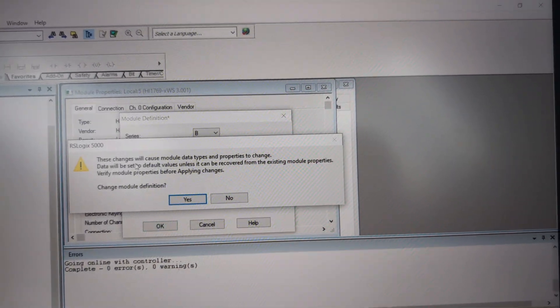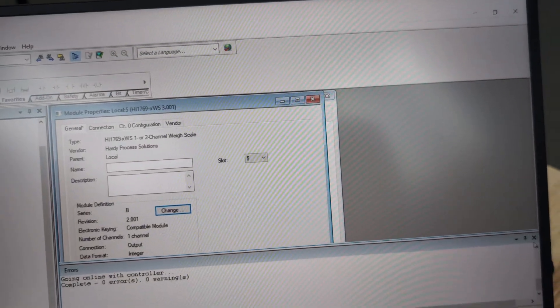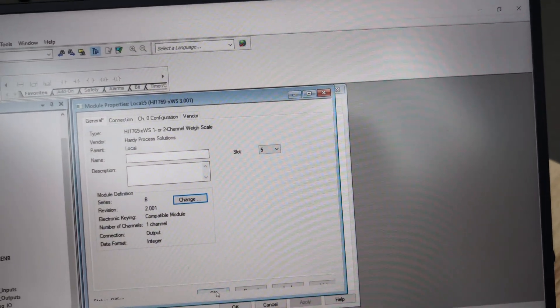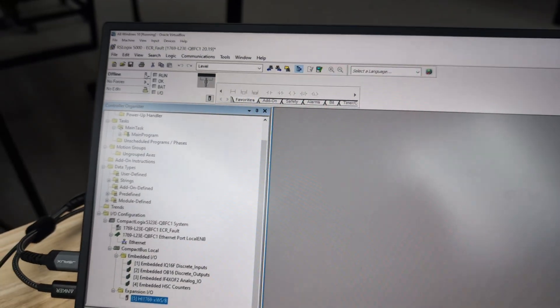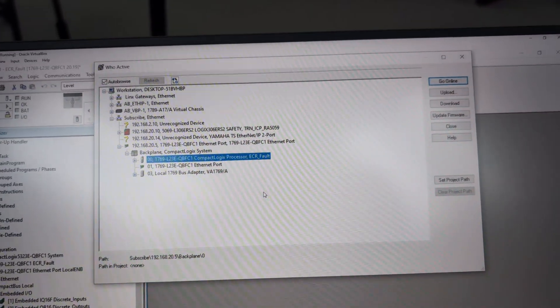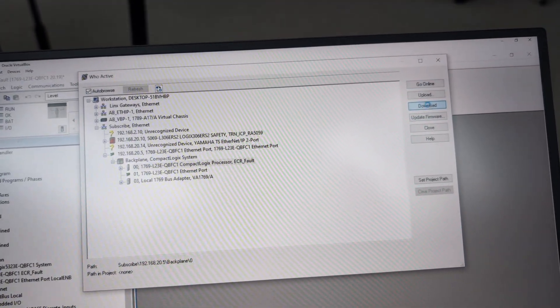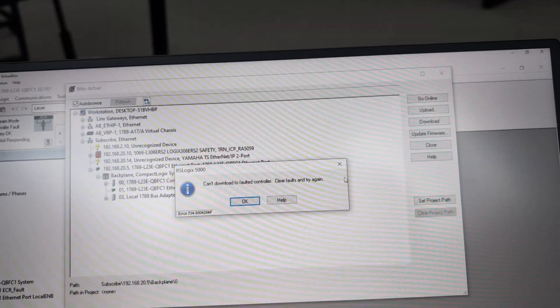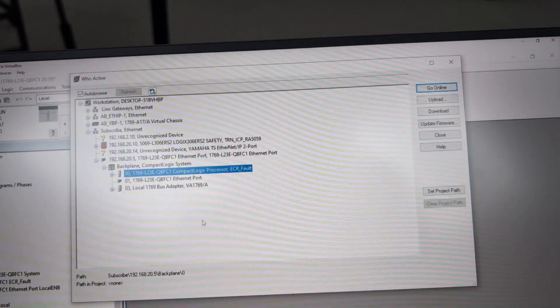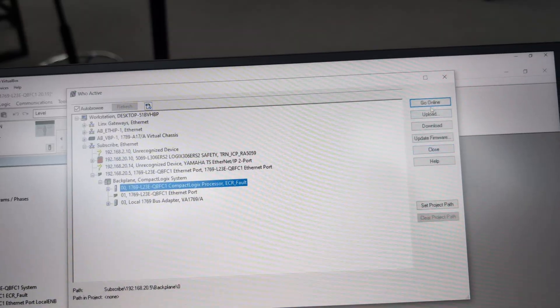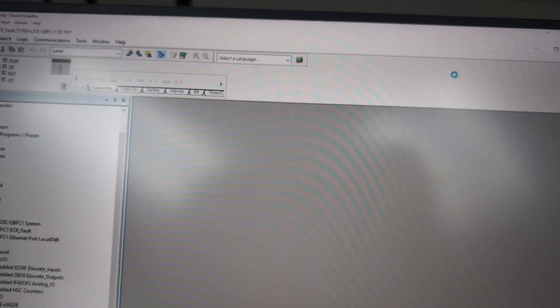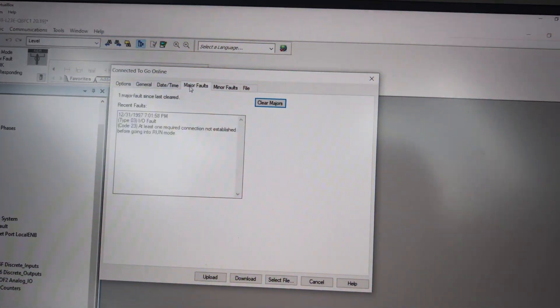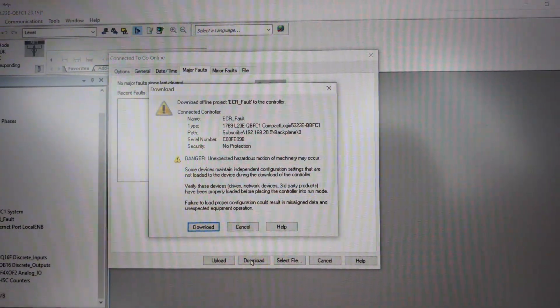Click the okay button, get an angry warning that we probably should read. Click the okay button down here and let's try downloading that and see what it does. Can't download, the vault of the controller. Oh yeah, and then this one it was fun. I forgot about that. Go online, then we can go to the major fault tab, clear majors, and then we can hit the download button.